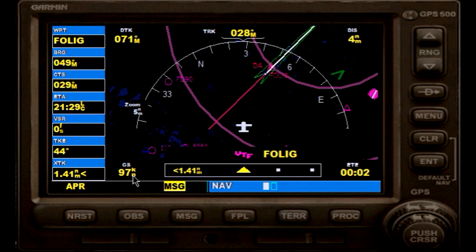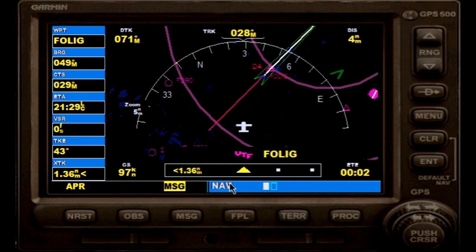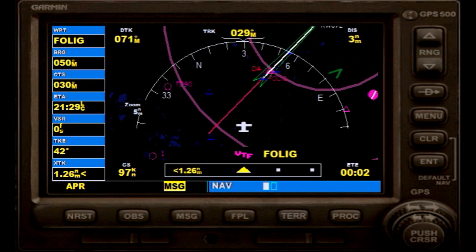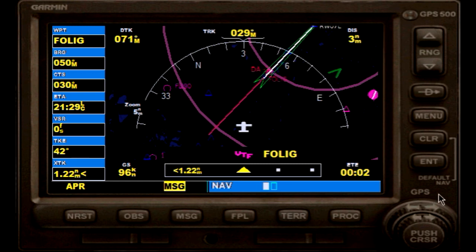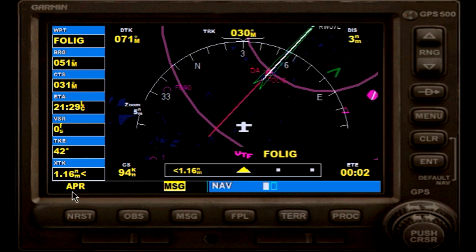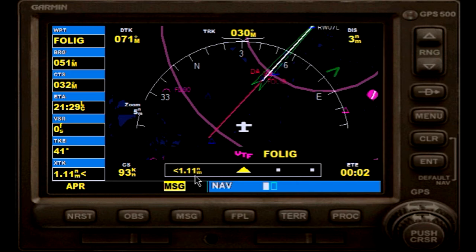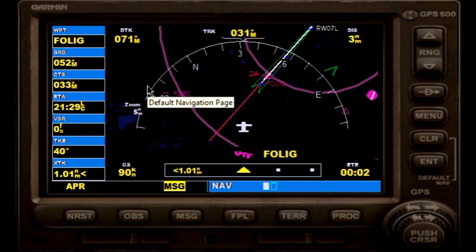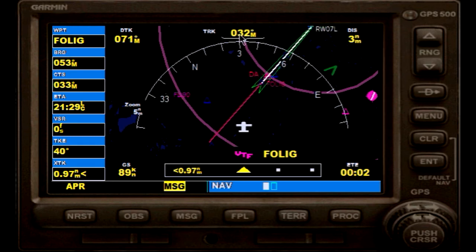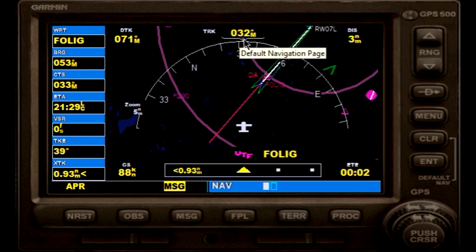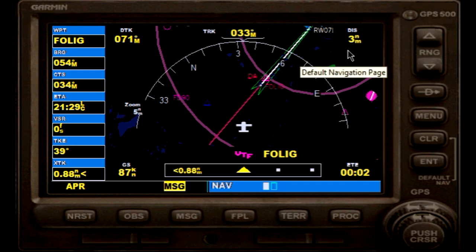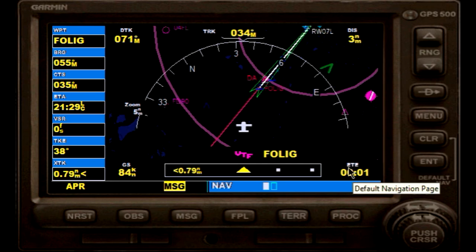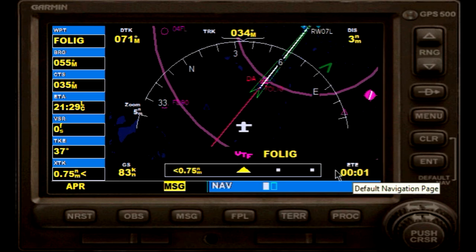Our ground speed is around 97 knots and we can decelerate a little bit. Our next waypoint is Folic intersection. Our current track is 032-033, and distance currently to Folic intersection is 3.3 nautical miles left — about one more minute. ETE is estimated time en route.